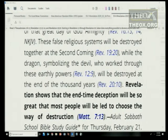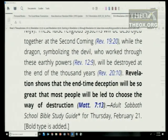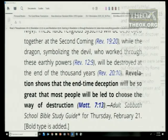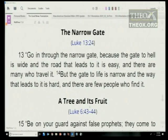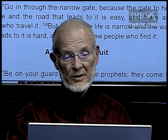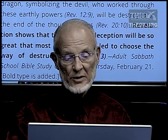Revelation shows that the end-time deception will be so great that most people will be led to choose the way of destruction (Matthew 7:13): 'Go in through the narrow gate, because the gate to hell is wide and the road that leads to it is easy, and there are many who travel it.' That's certainly going to be true at the end of time.